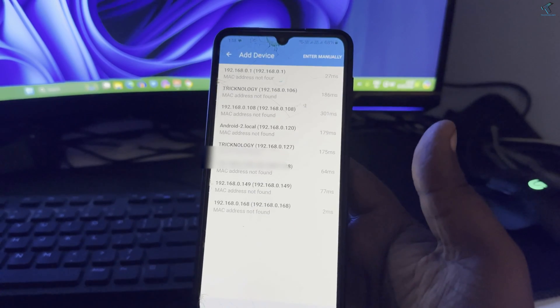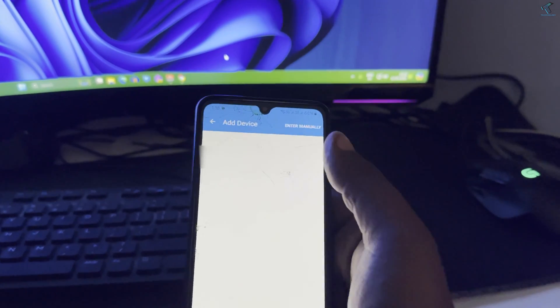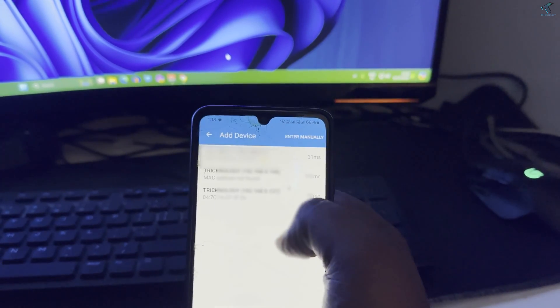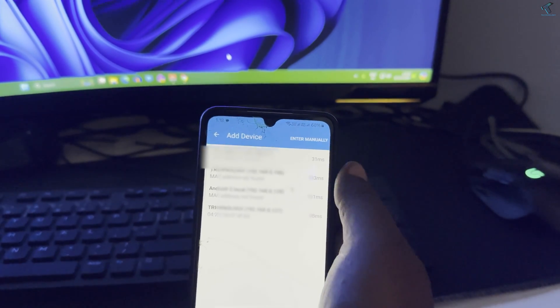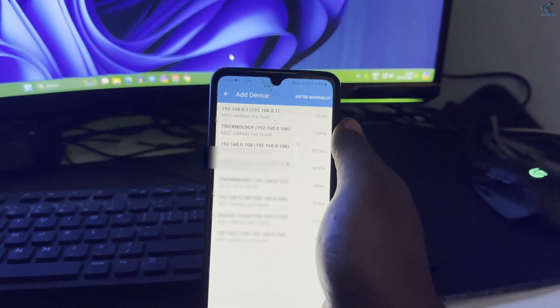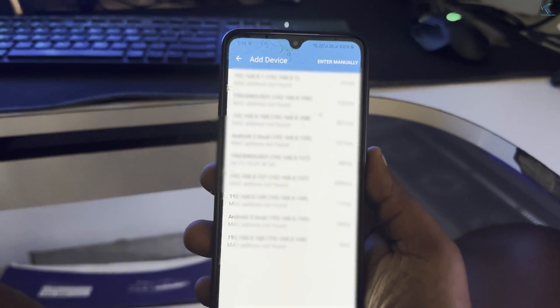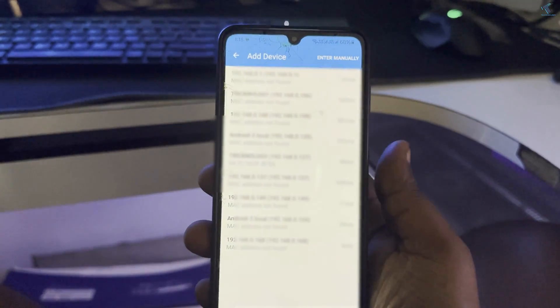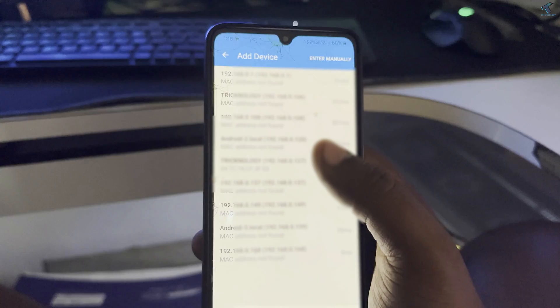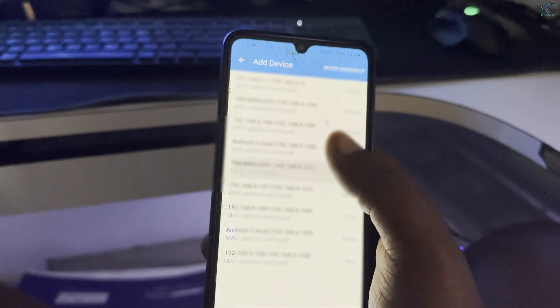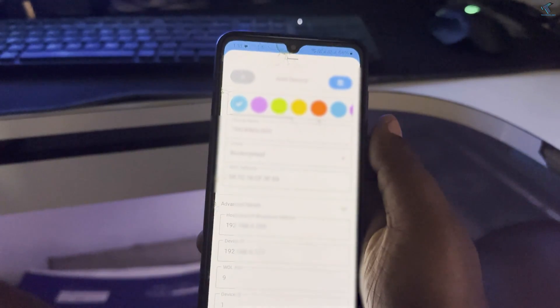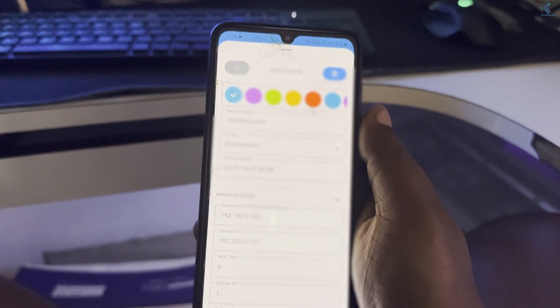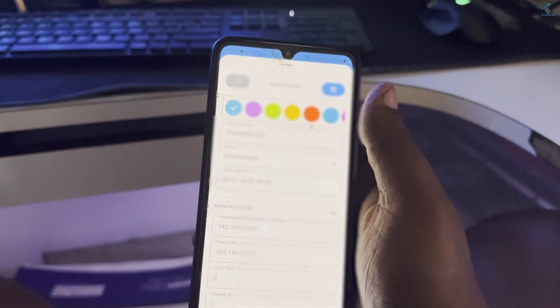Now here you will see the plus button as you can see, so click on that. Now it will show you all your devices which are running under your Wi-Fi. Now you just need to select that device, means your PC IP address. In my case here it is as you can see.